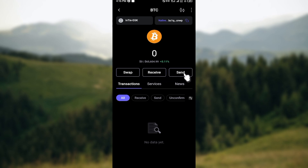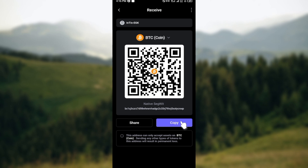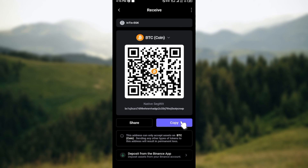Click on receive and then you will see the wallet address displayed as well as the QR code. You can go ahead and click on copy and then send it to wherever you want to send it.